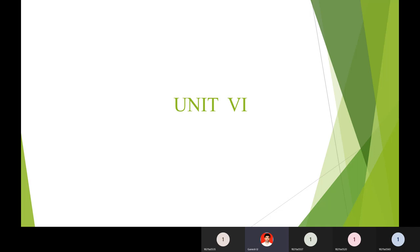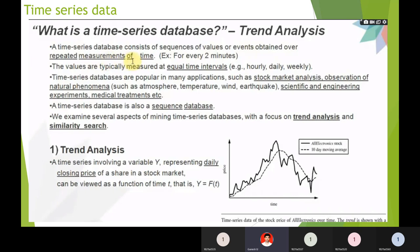The first topic is mining time series and sequence data. Time series and sequence data is related to time. A real-time application example is a supermarket: it starts at 10 a.m. and closes at 10 p.m.